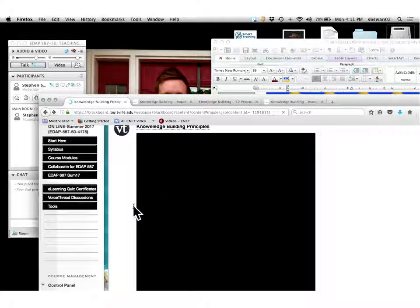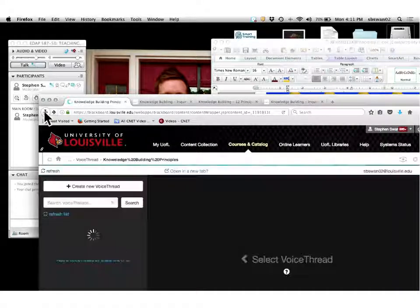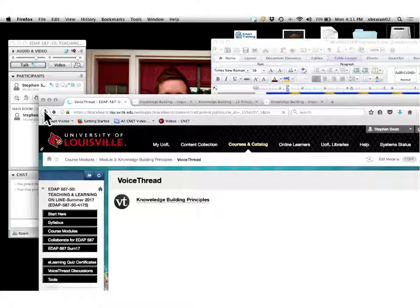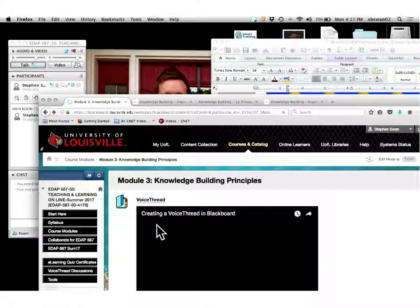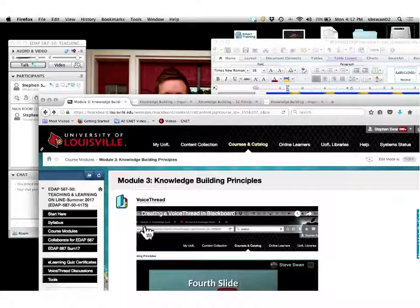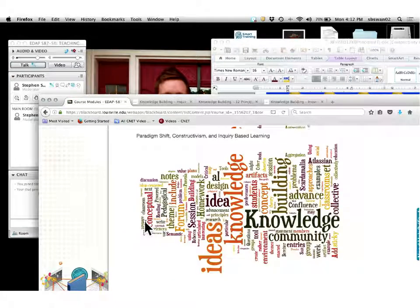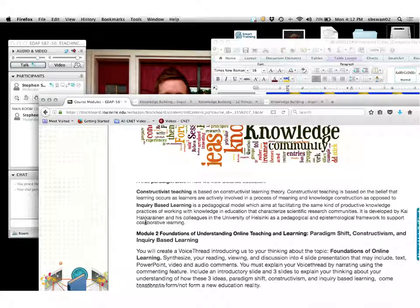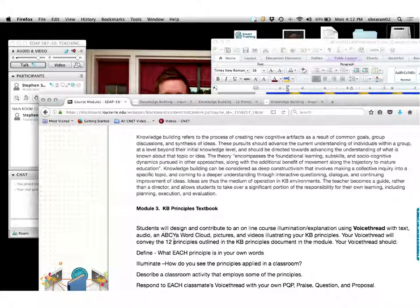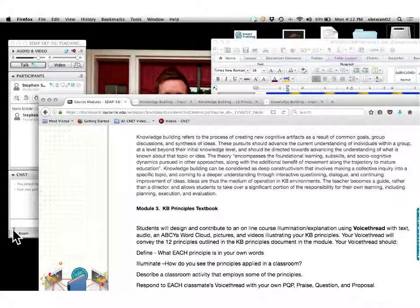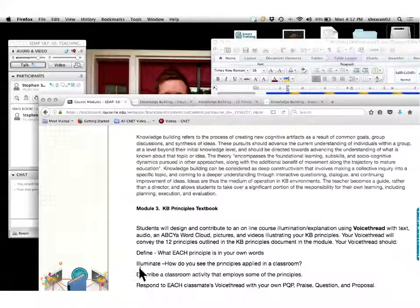Let's look one more time at the three things you're going to use in your VoiceThread: a definition, illumination, and application. Don't worry about doing an ABC word cloud or pictures or video — you don't need any of that. All you need to do is define it — come over here, copy the definition, and paste it into your slide.